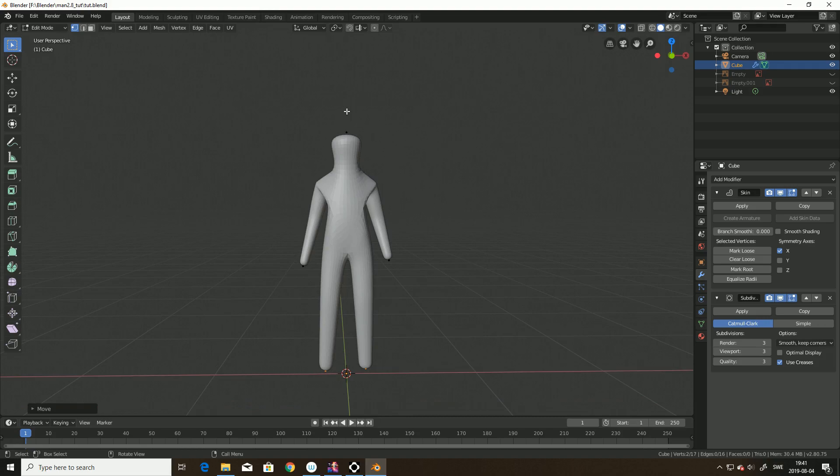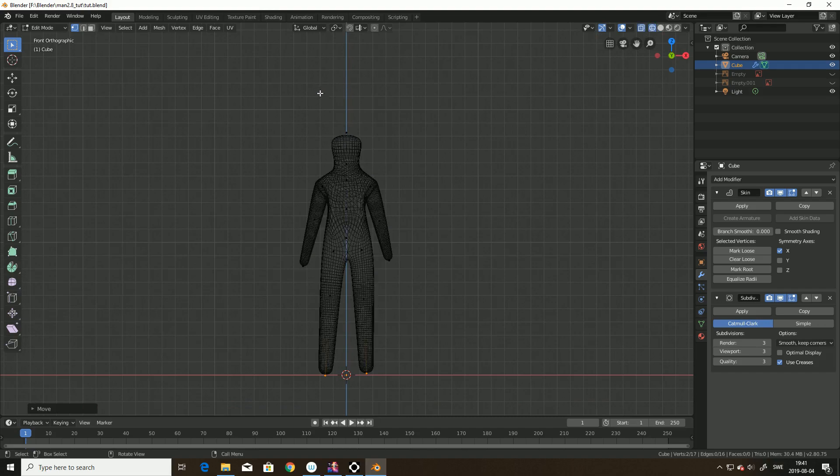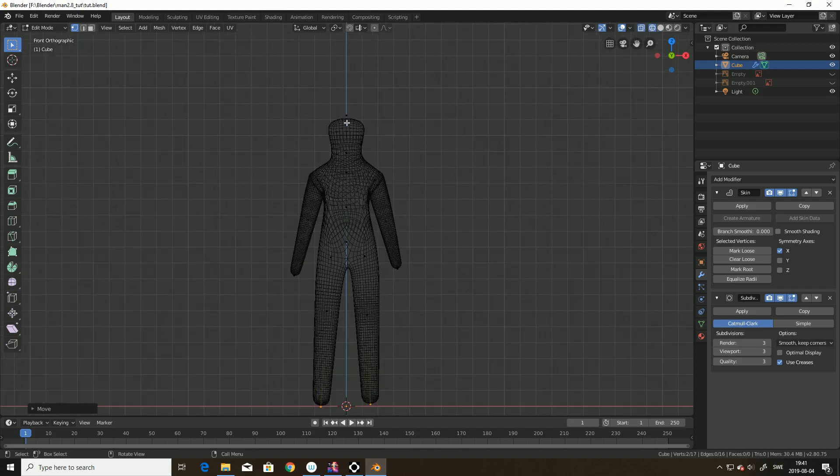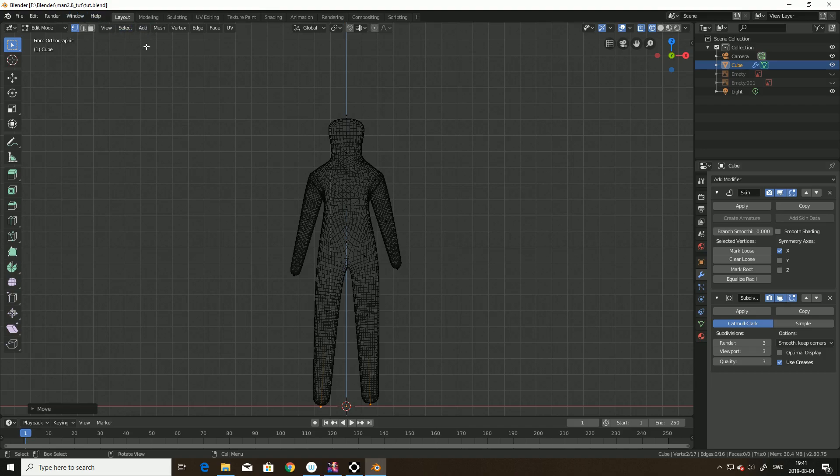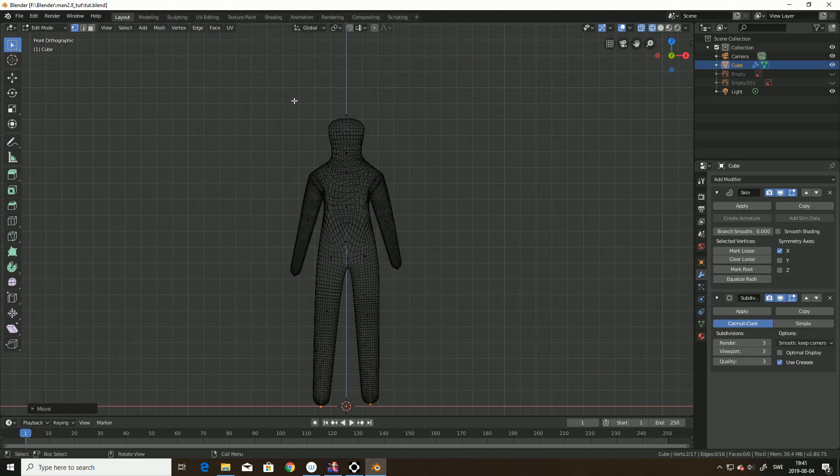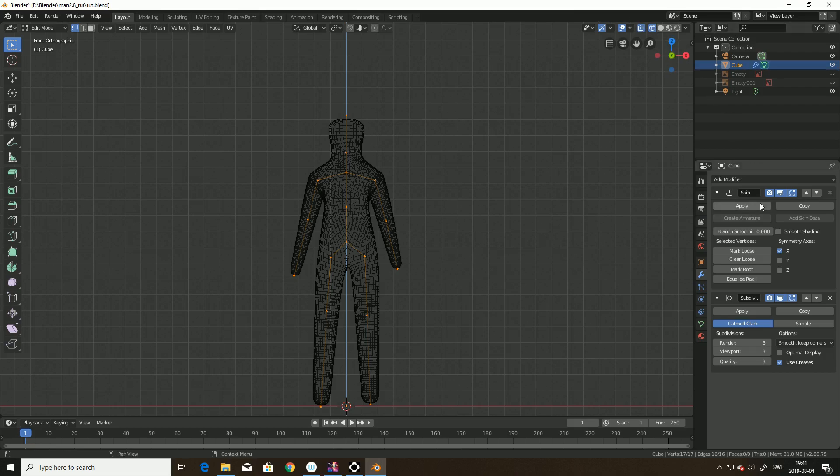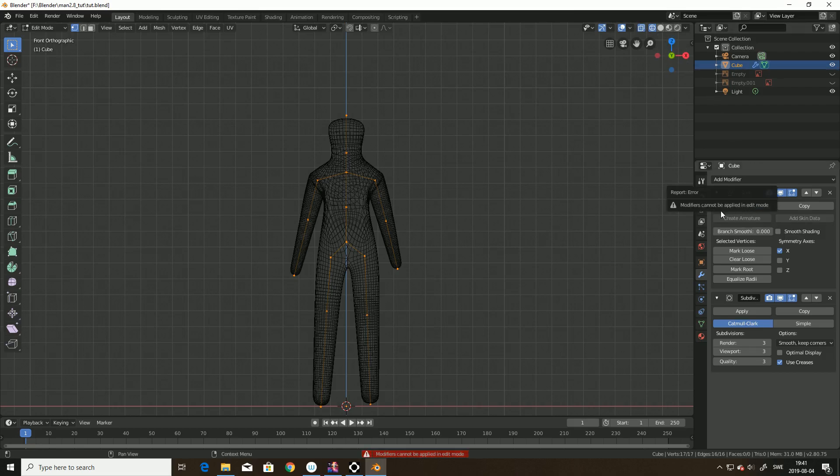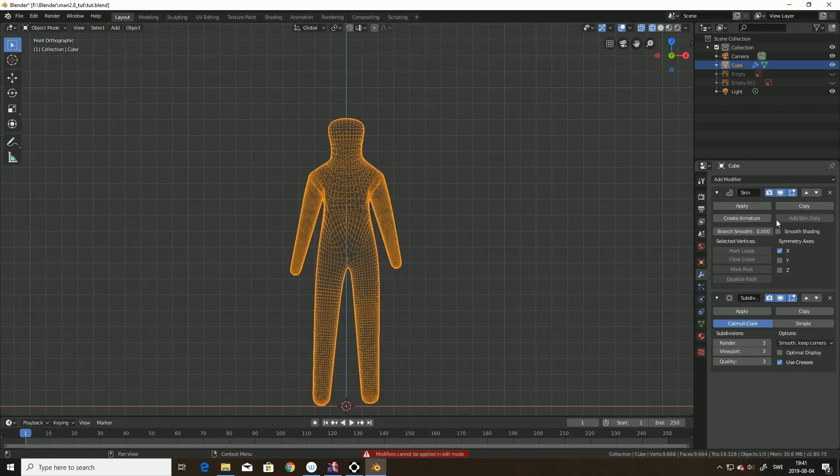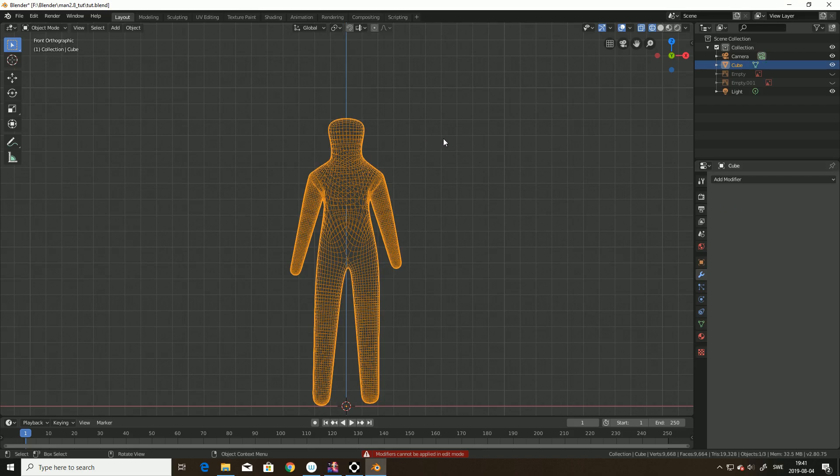And now when we have this, we can actually split this. I actually need to apply the modifiers, and we do that by starting from above, because else we can get errors in the mesh. I need to be in object mode. So hit apply. Apply. Done.